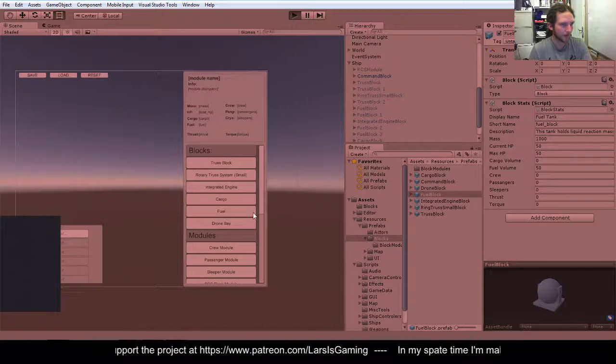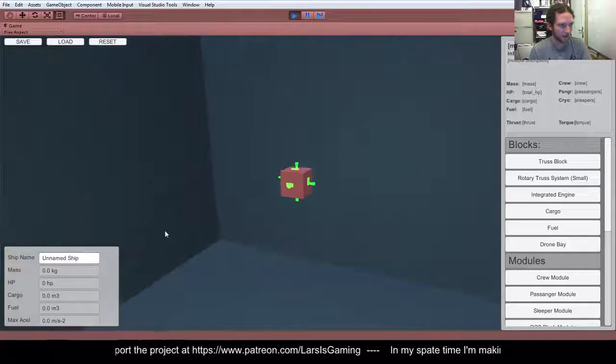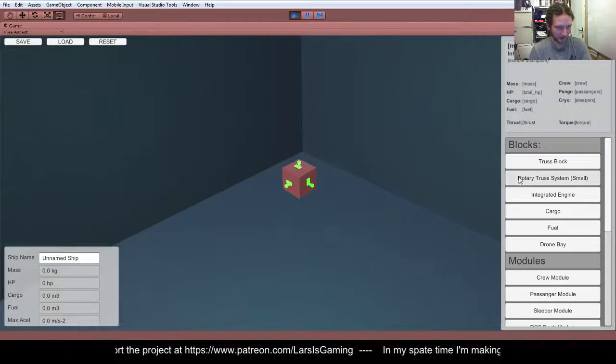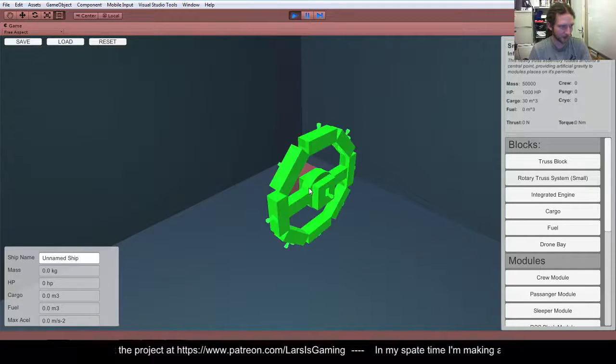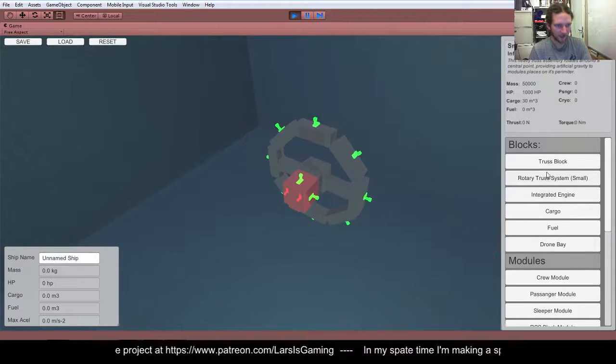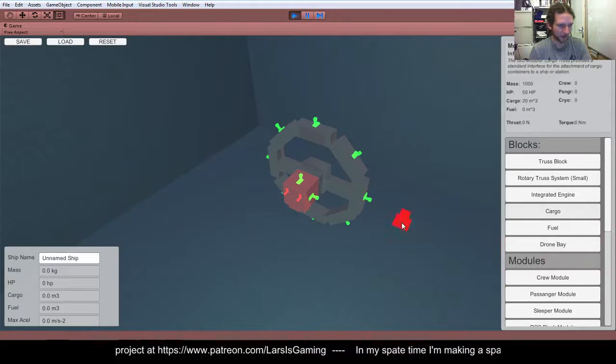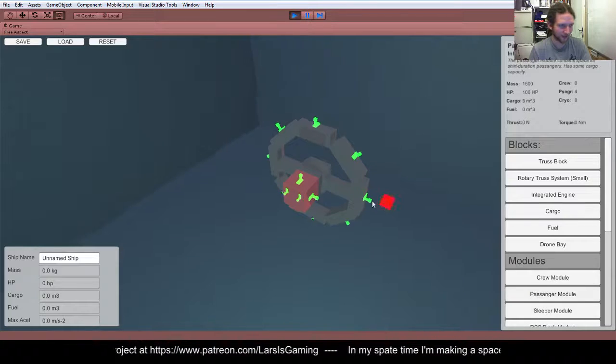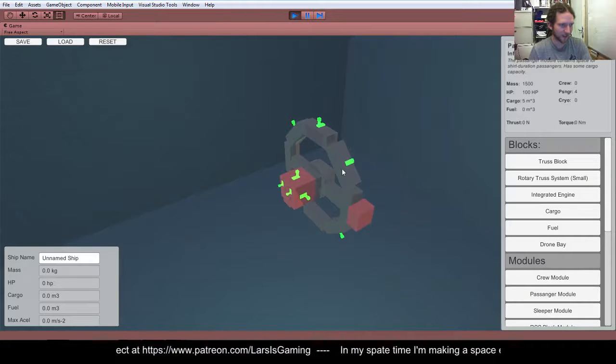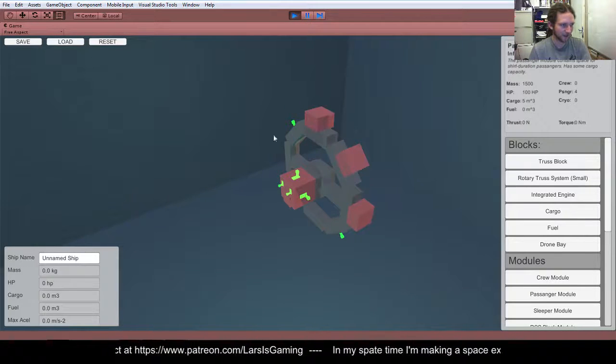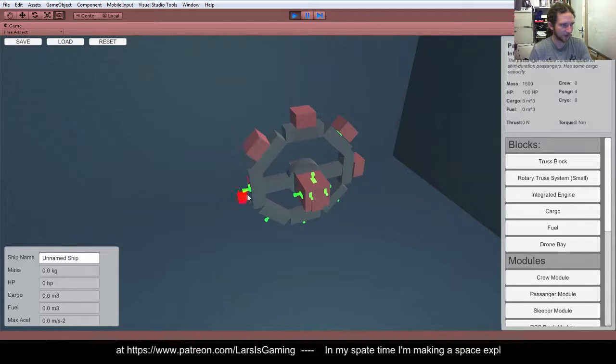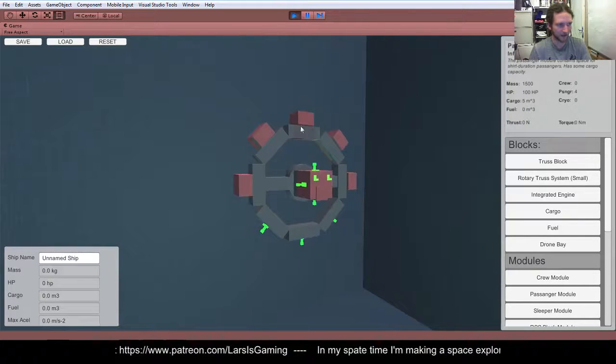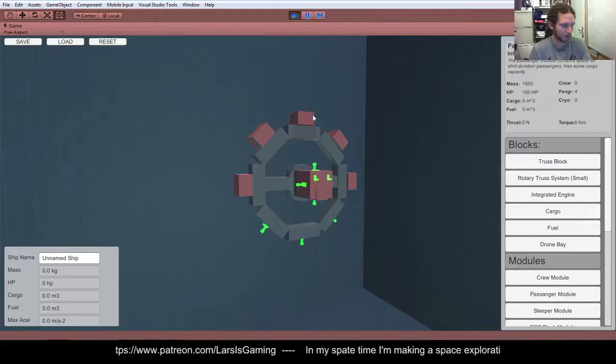So, let's go back in here. So, what we can do is we can make, if we stick a rotary thrust on the back, we can then start adding on, like, cargo pods. Actually, it would make sense if all the passengers go around the outside of this, right? So, we can start adding on passenger blocks around the outside, so that's going to give us, what, 4, 8, 12, 16.